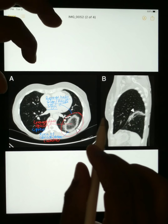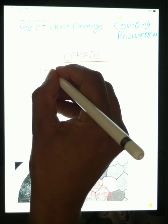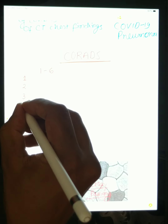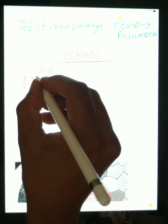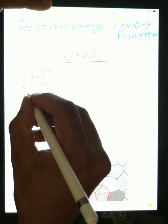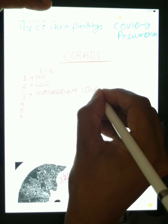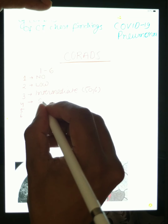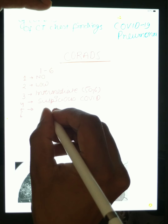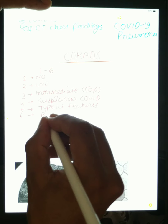So now we will go back to CORADS scoring. In CORADS scoring, a number is given from 1 to 6. If the number is 1, there are no chances of COVID-19 pneumonia. Number 2 means low chances of COVID-19 pneumonia. Number 3 is intermediate — 50% chances of COVID-19 pneumonia. Number 4 is suspicious of COVID. Number 5 means typical features of COVID-19 pneumonia. And number 6 is RT-PCR positive COVID-19 pneumonia.